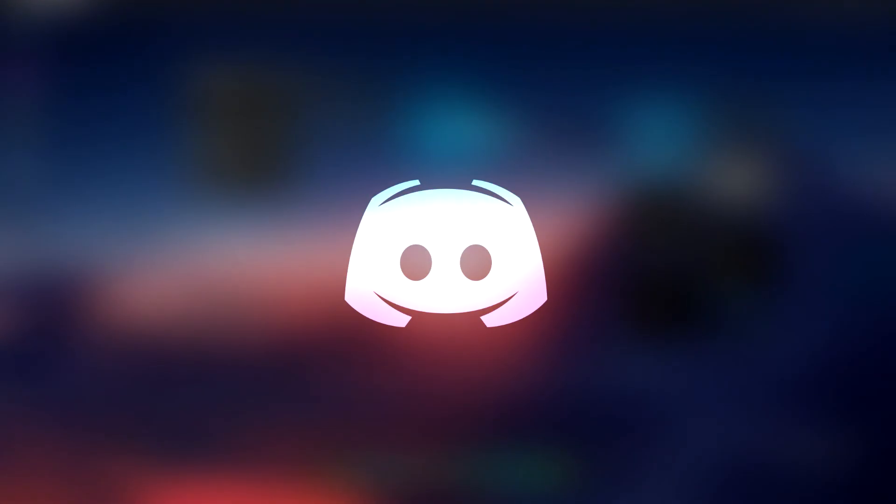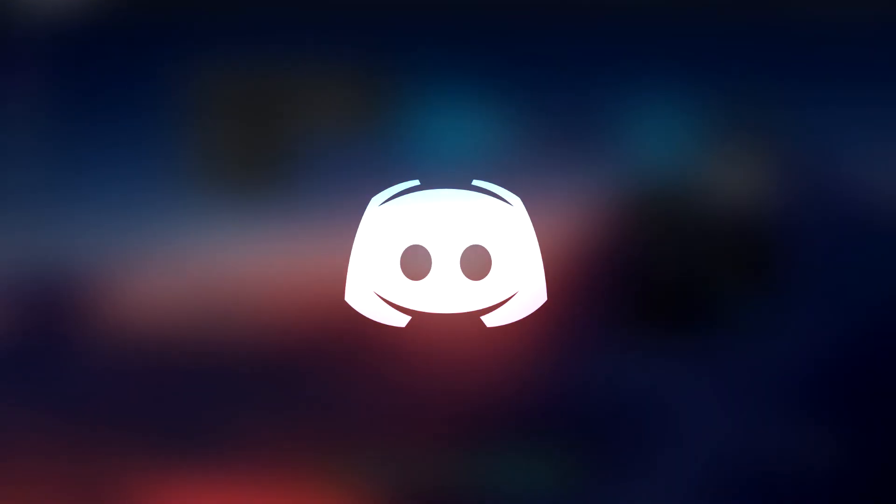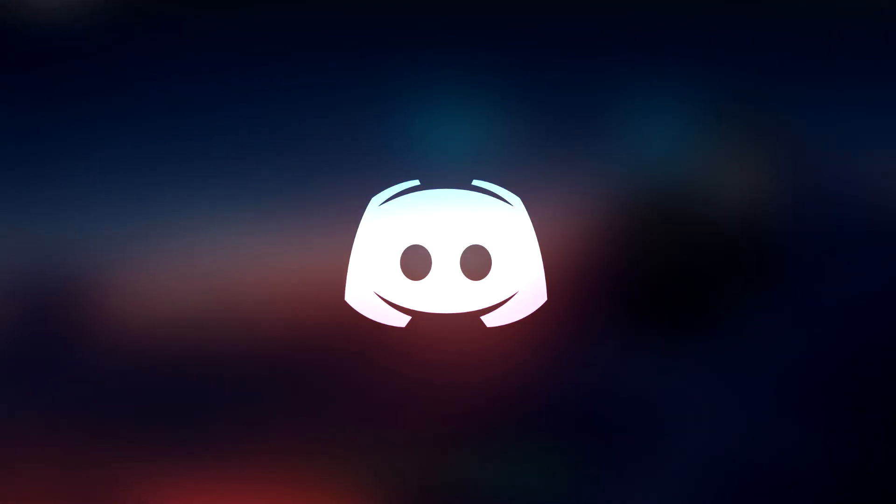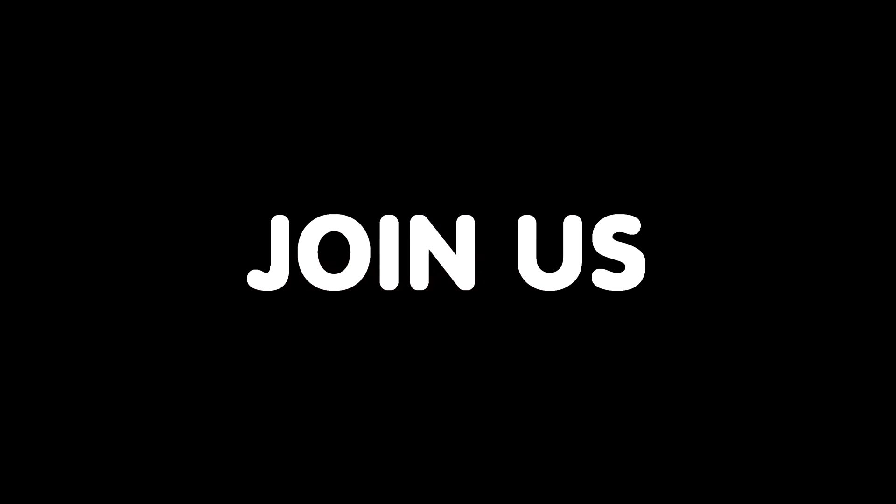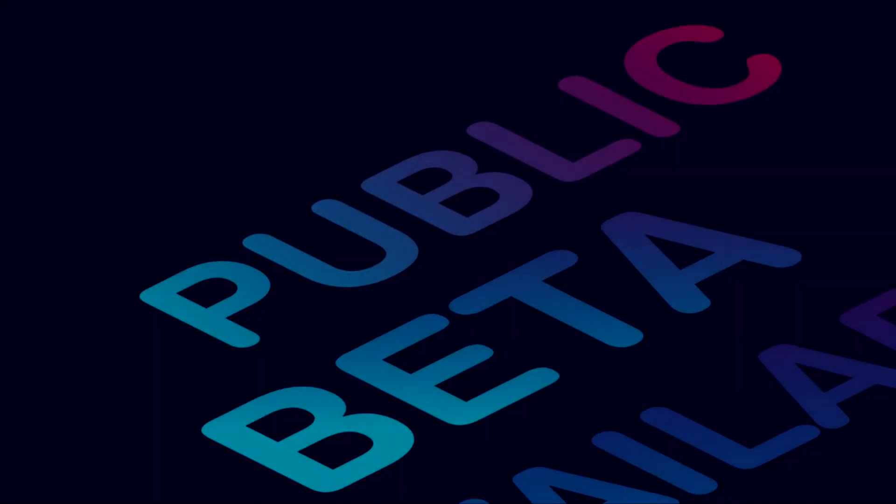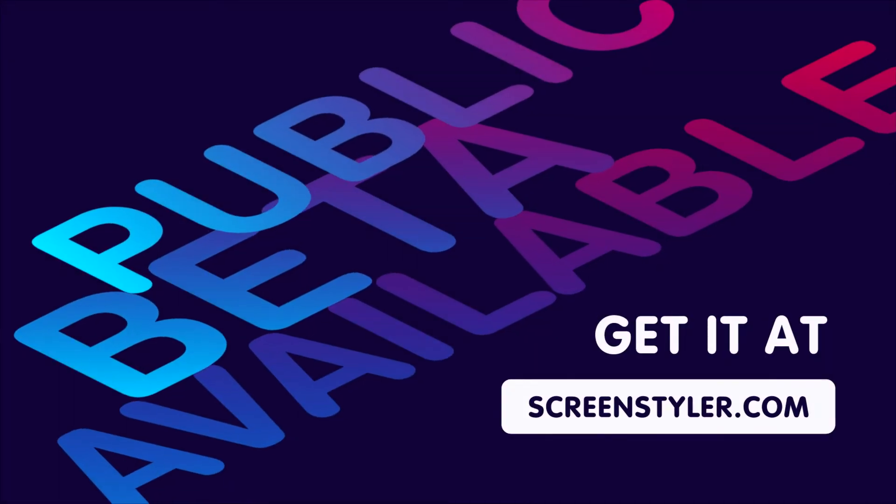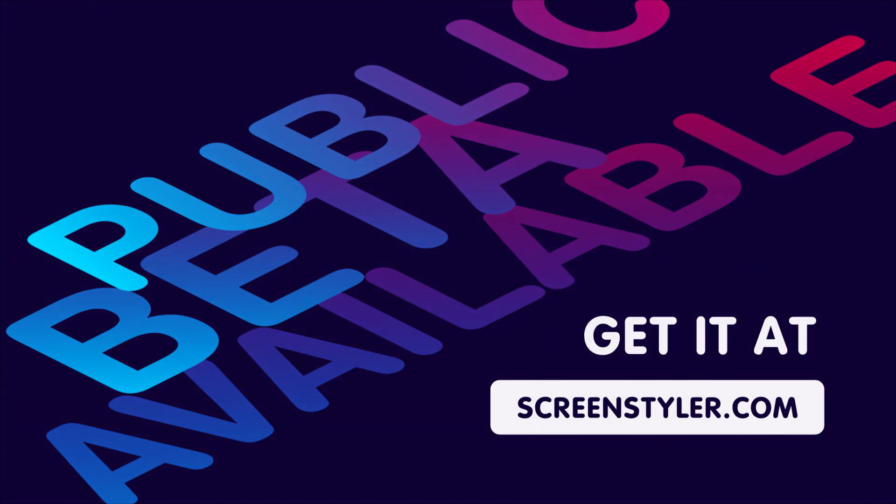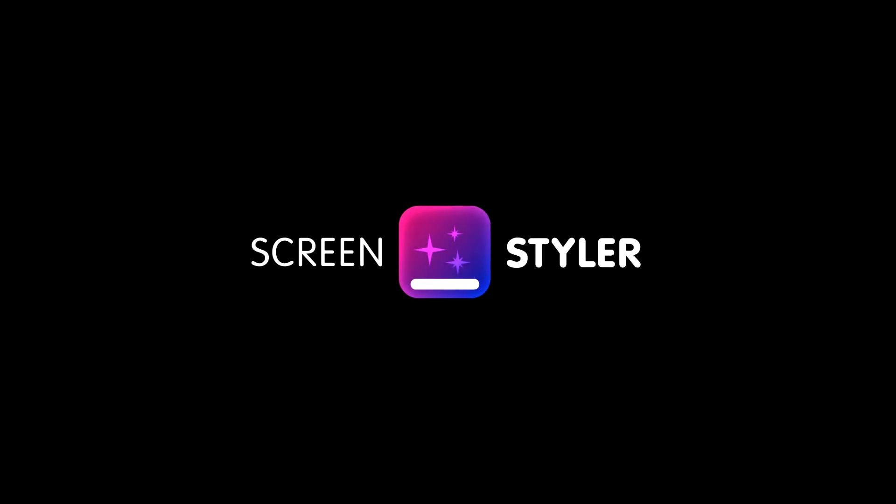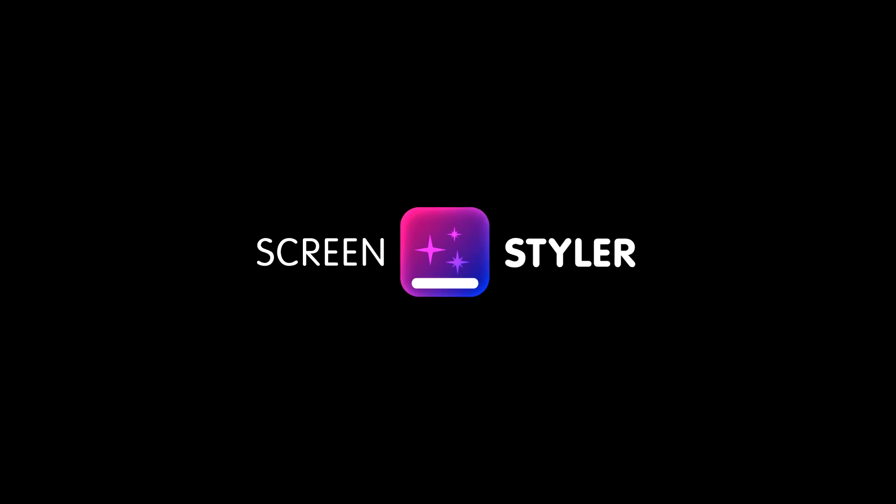If you think your style looks great, we invite you to share it on our official Discord group. Join our community to share your styles, ideas, and follow the development of this project. This beta version may have some bugs. If you encounter any, let us know. We'll see you in the next video.